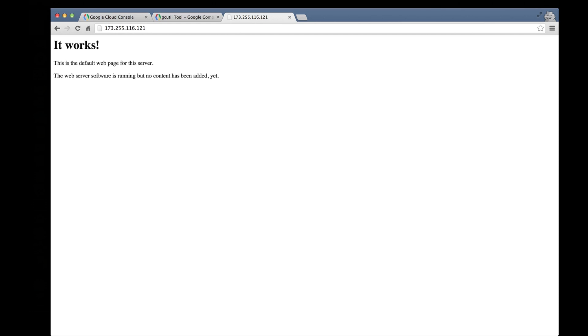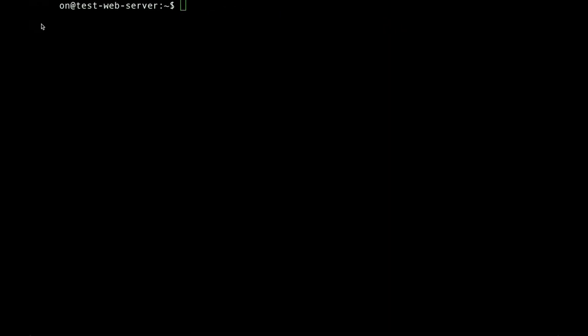Now to prove that this is our web server, let's modify the default web page. We'll jump back over to our terminal window and type the following command to open up our default web page in a text editor.